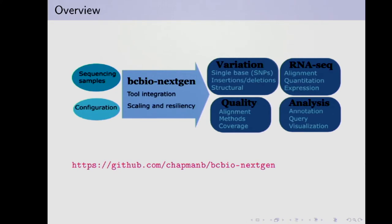What BC Bio does is integrate a whole ton of tools and provides scaling and resiliency. At a high level, you take samples off the sequencer, provide a configuration file, and on the other side you get variants — SNPs, indels, structural variants — plus quality metrics associated with that: how well the alignment did, how well calling did, coverage, and so on. That also feeds into downstream analysis tools. It generates a Gemini database that's ready to go for visualization and querying. We also do RNA-seq and small RNA analysis. It's all on GitHub under Chapman/BCBio-NextGen, free and open source.